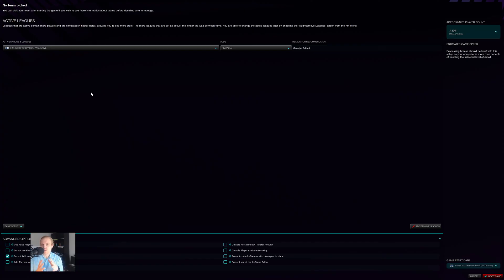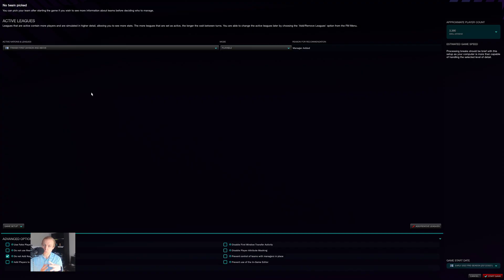This is going to become important in the near future, especially on this channel, when we start doing the Hexagons Challenge, because we're not going to load every single country in the world at once. My computer's good. It's not that good.